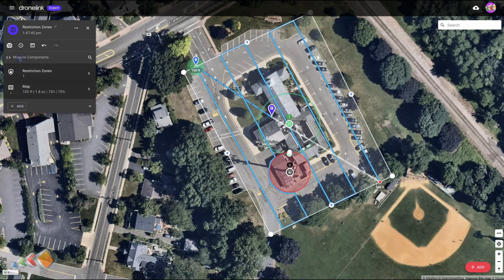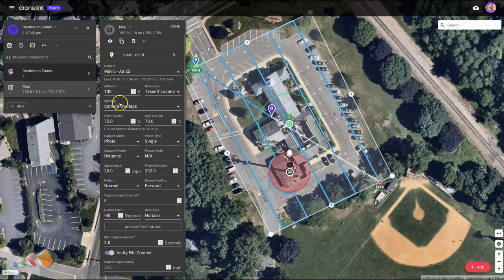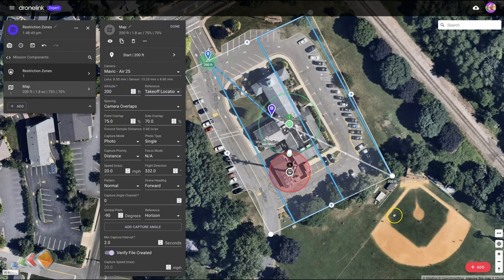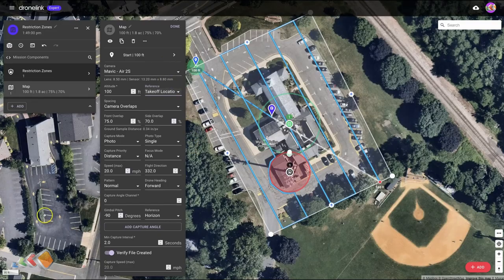As I mentioned before, if we change the map height to say 200 feet, you'll see that it recalculates and now it will fly directly over it, because it knows that this restriction is only up to 125 feet. Let's put this back and I'll show you what it looks like when you do a mission preview.